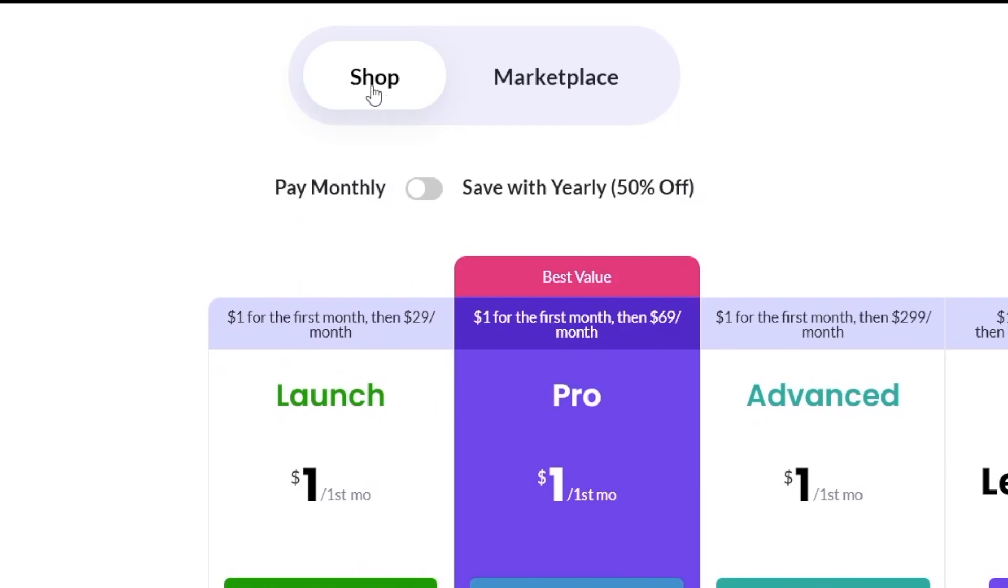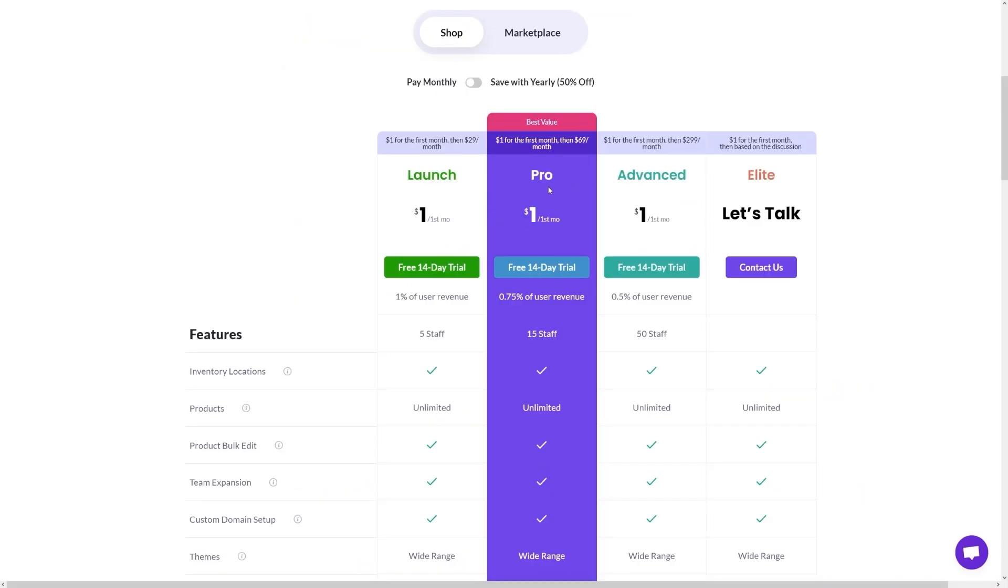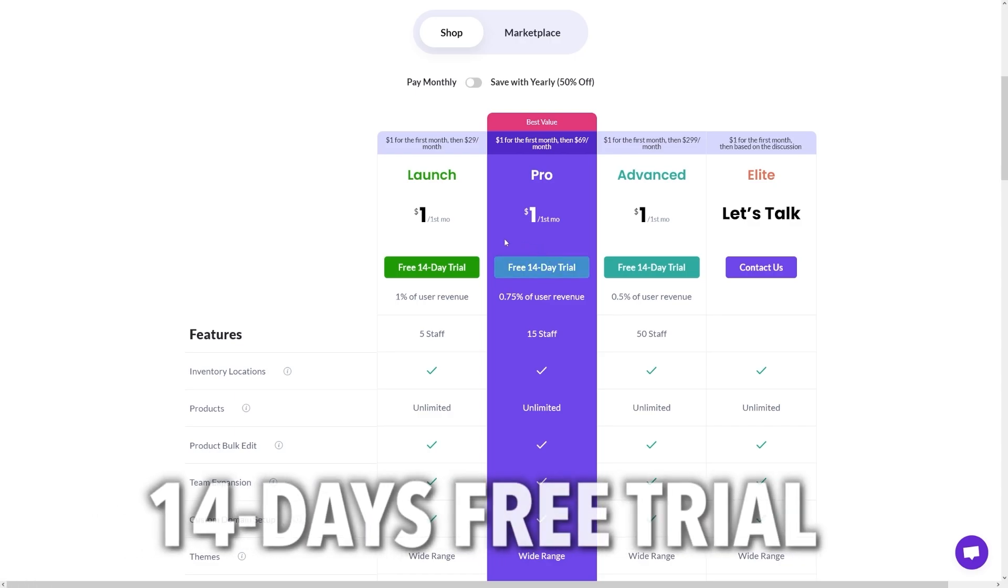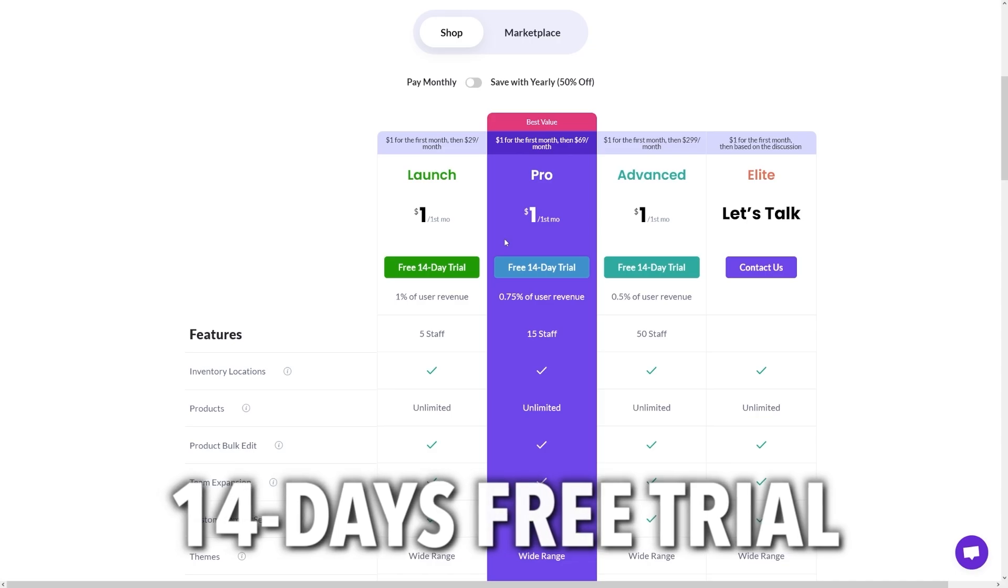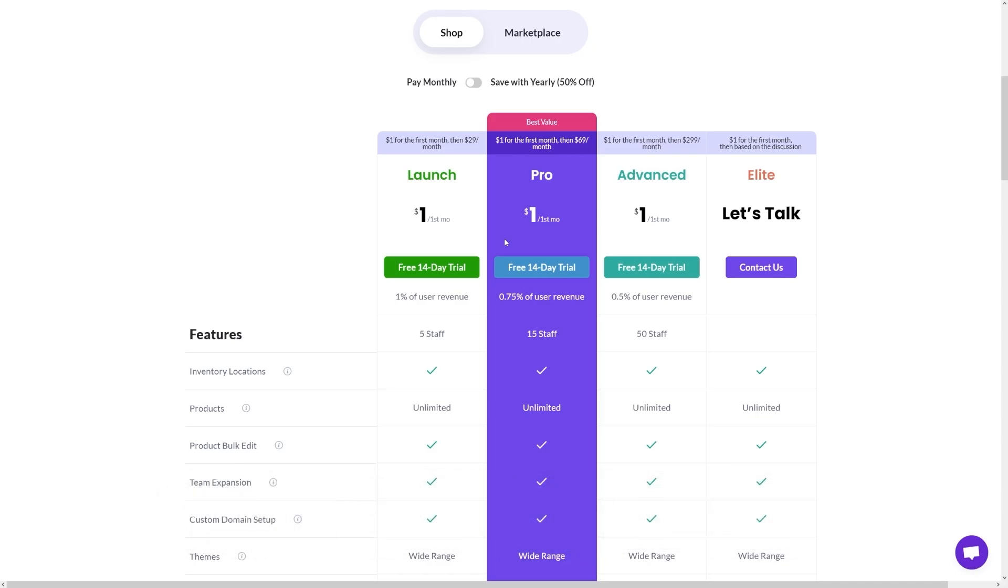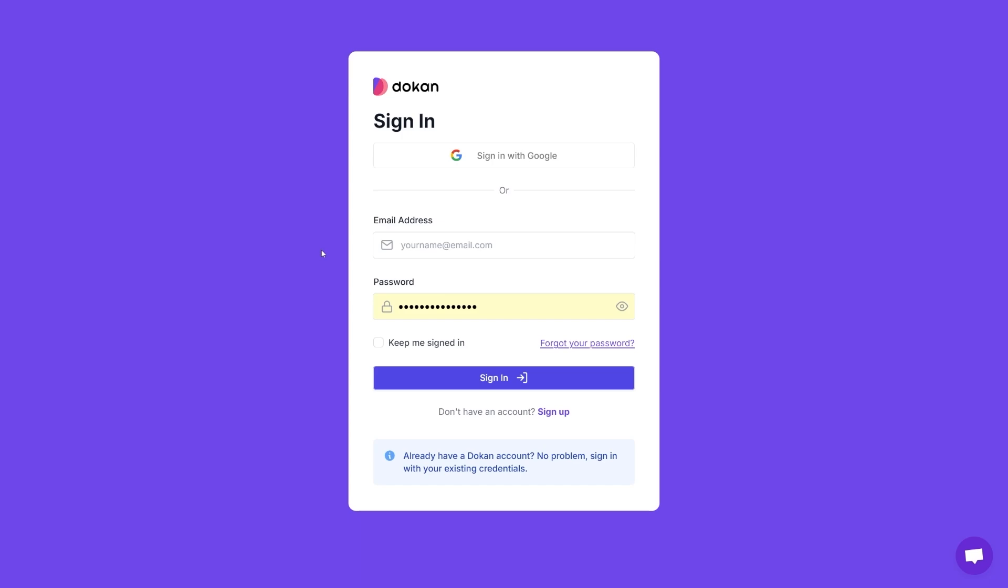Click on this button here, and then just choose one of these options here. If you want to open up a shop, make sure this here is selected, and then you can choose one of these plans. Whichever one of these plans you choose, you are going to get 14 days free trial.